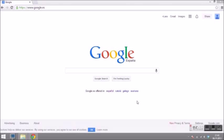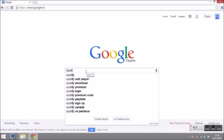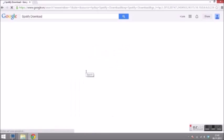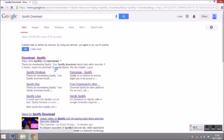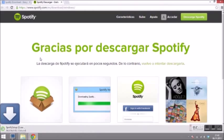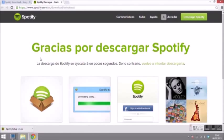First I'll show you how to download and install the program. Type Spotify download in a search engine and click on the official Spotify website. The download will start automatically.